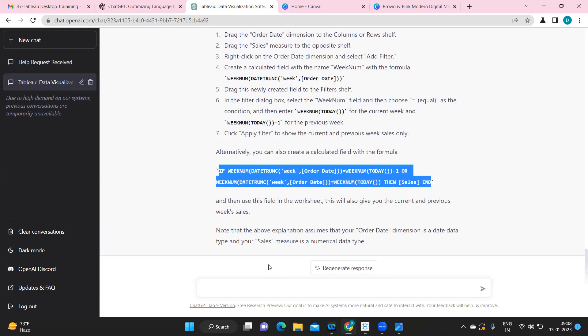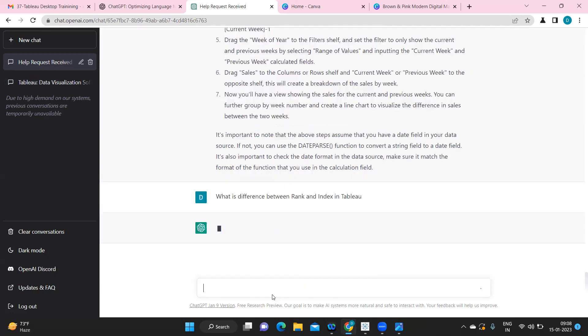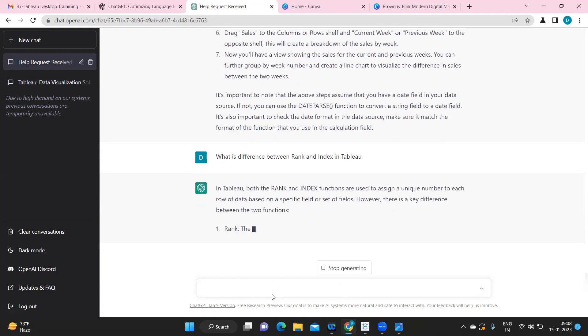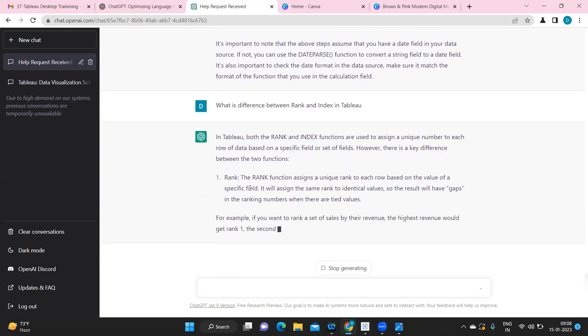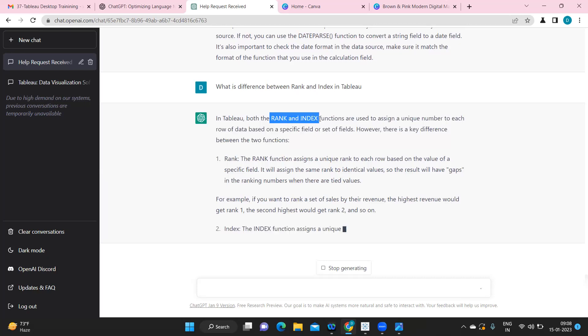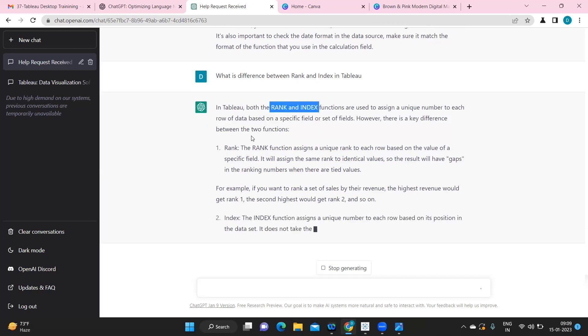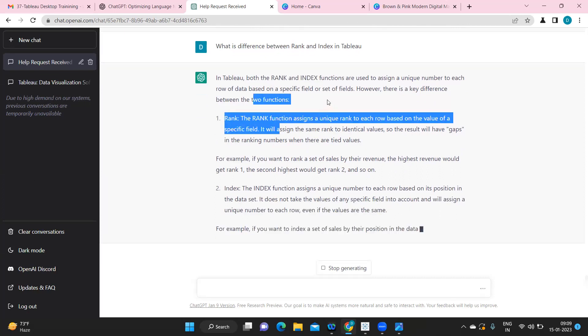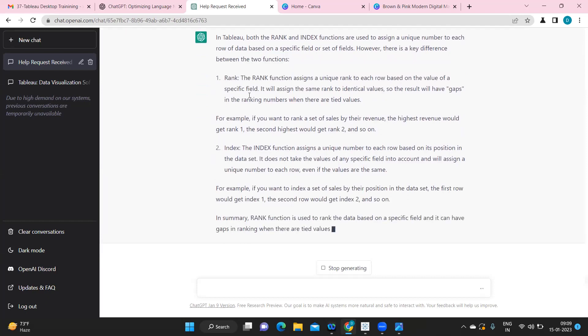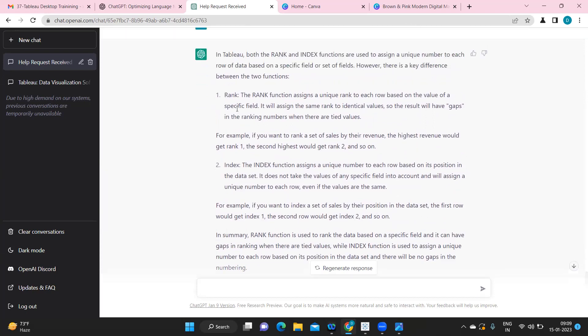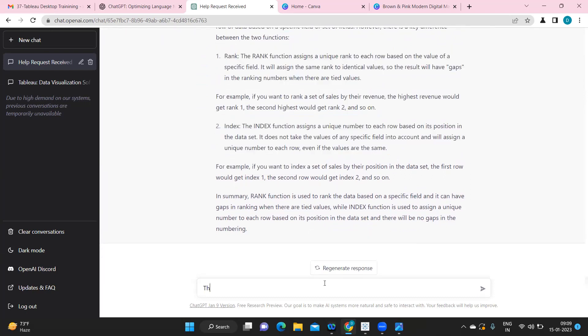Let us ask few more questions to it. I am asking what is the difference between rank and index in Tableau? So it is giving us the precise definition of what is the difference between these two like how we have checked in our previous videos. So it is telling both will assign a unique number to your field but rank will assign based on a specific field whereas index is assigned based on the position of the data sets.